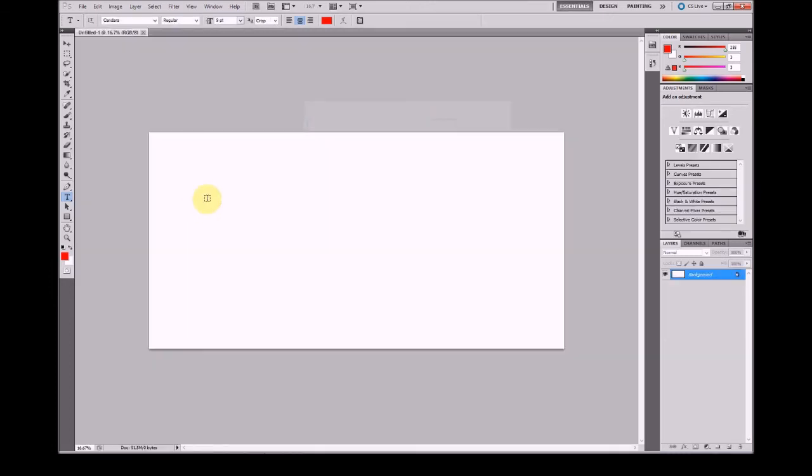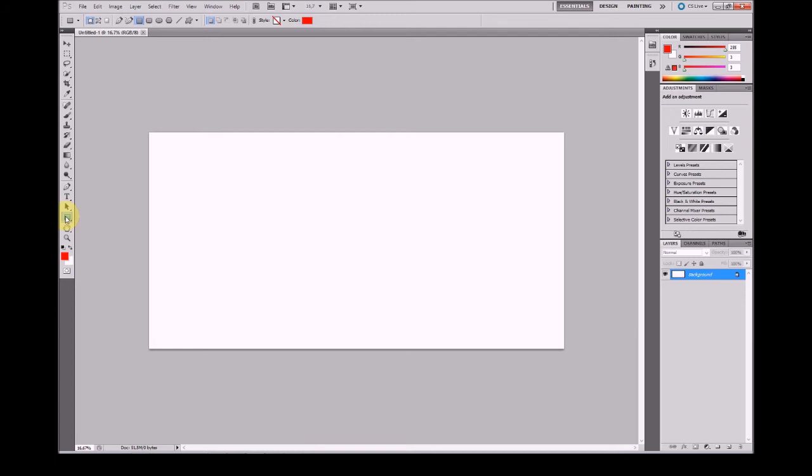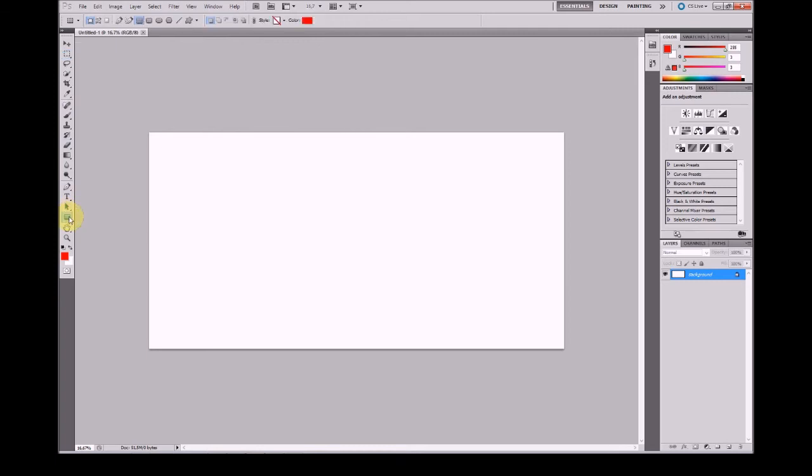And I will create a unique shape layer. Shape layers are created with a rectangle tool. You don't have to confuse this with the selection tool. This is the selection tool and this is the rectangle tool at bottom.